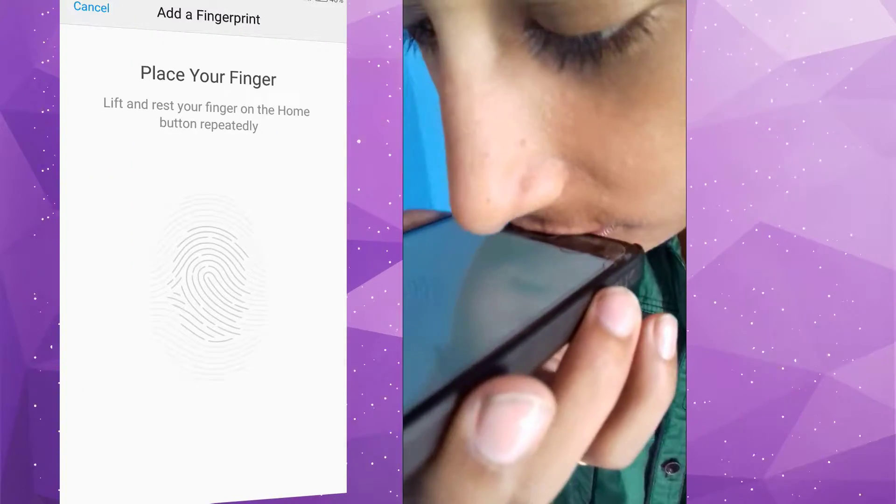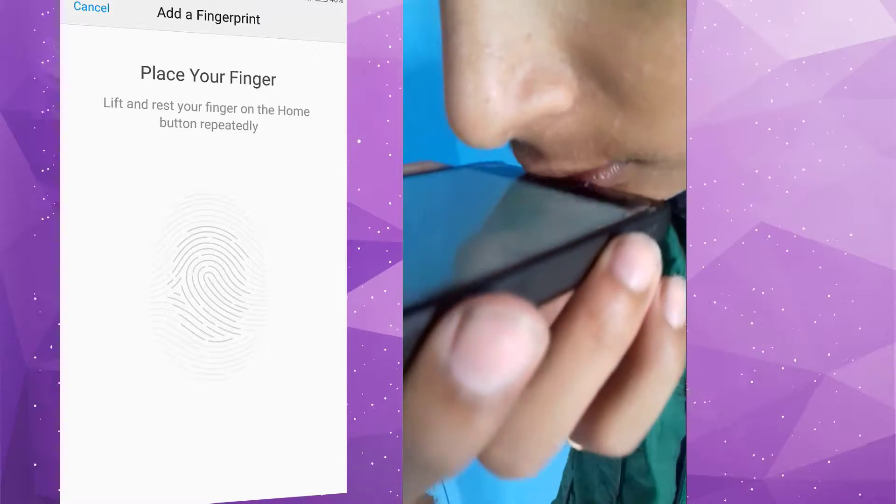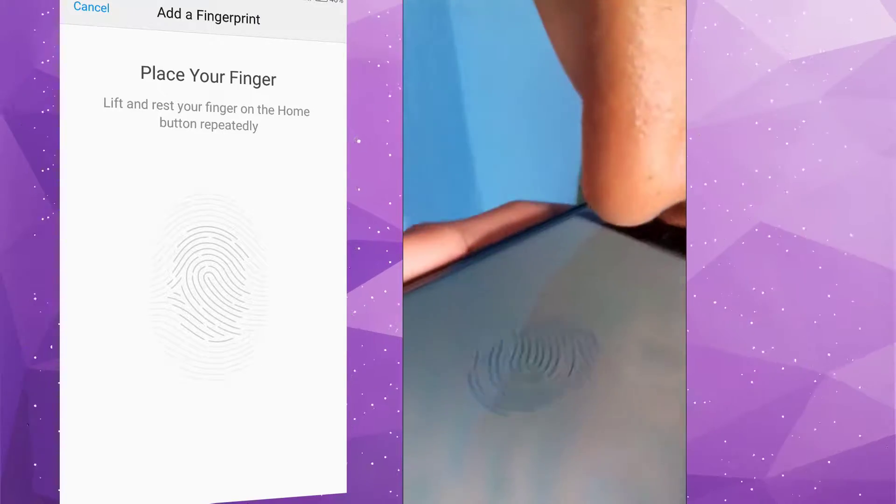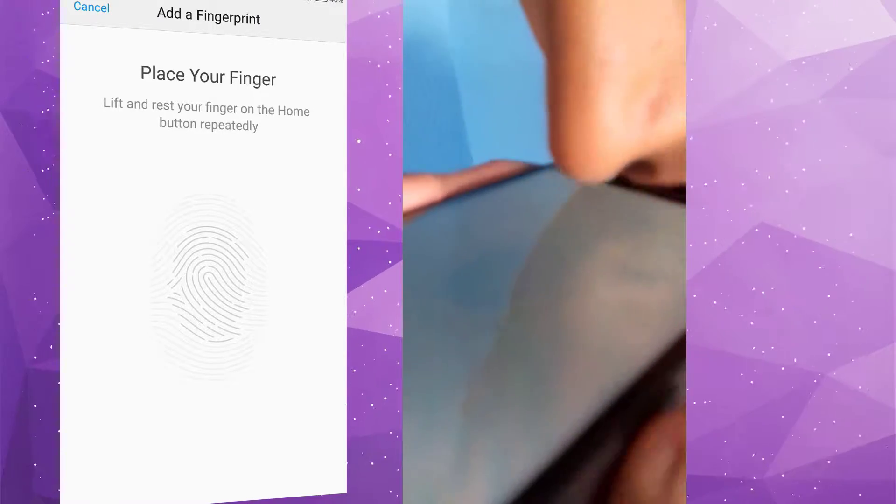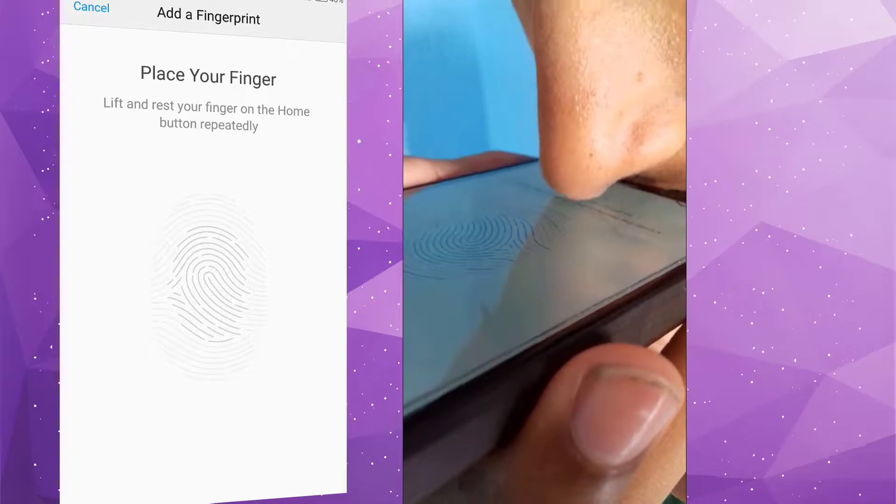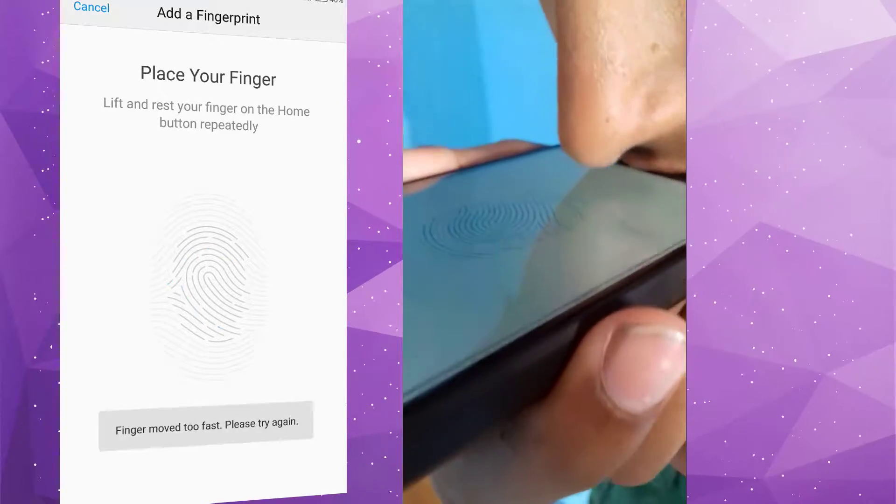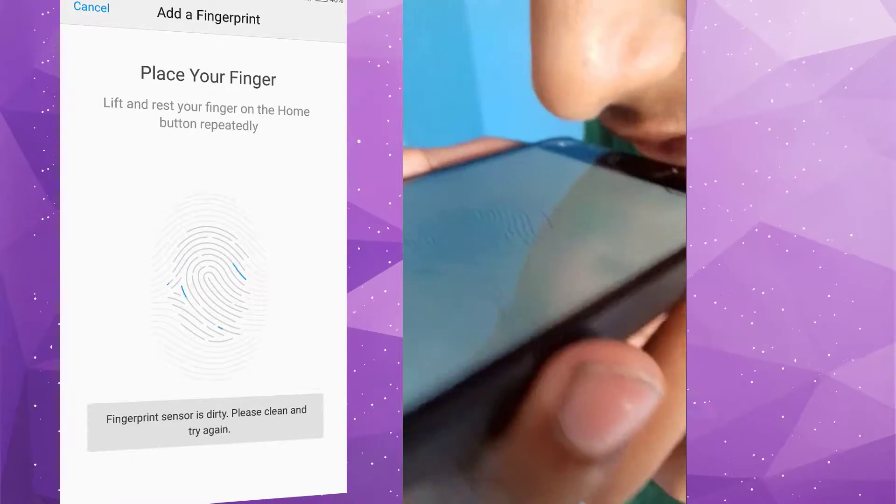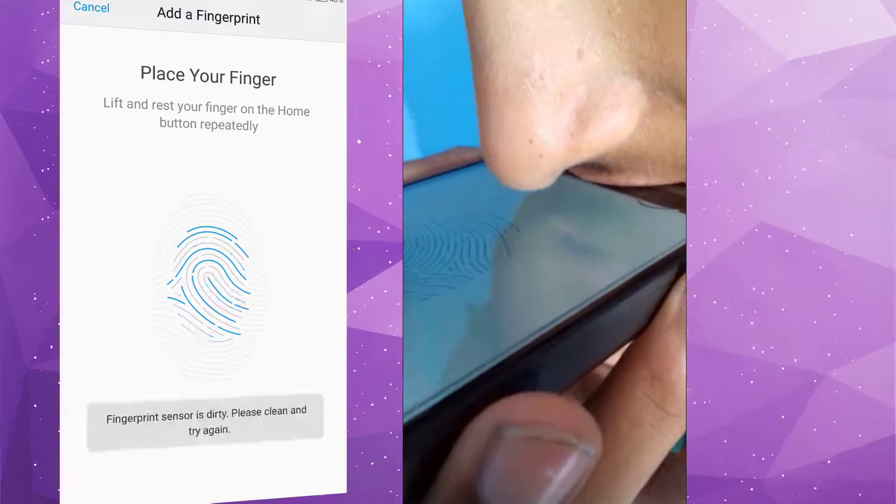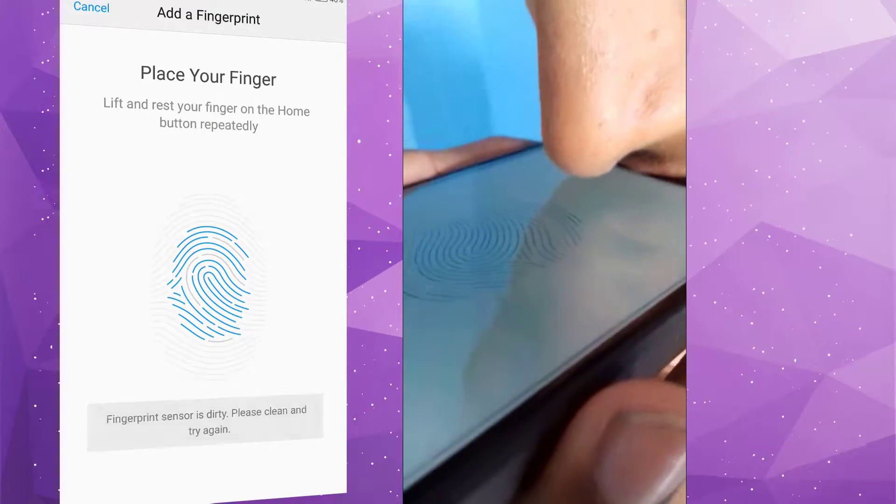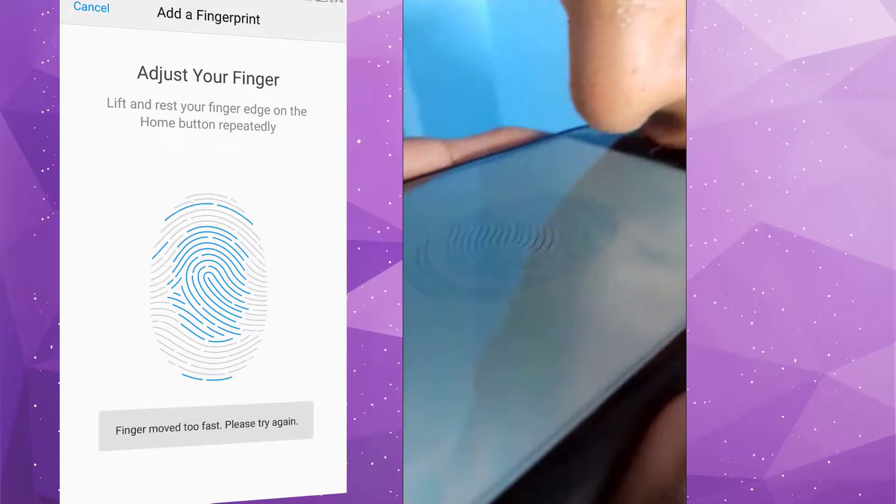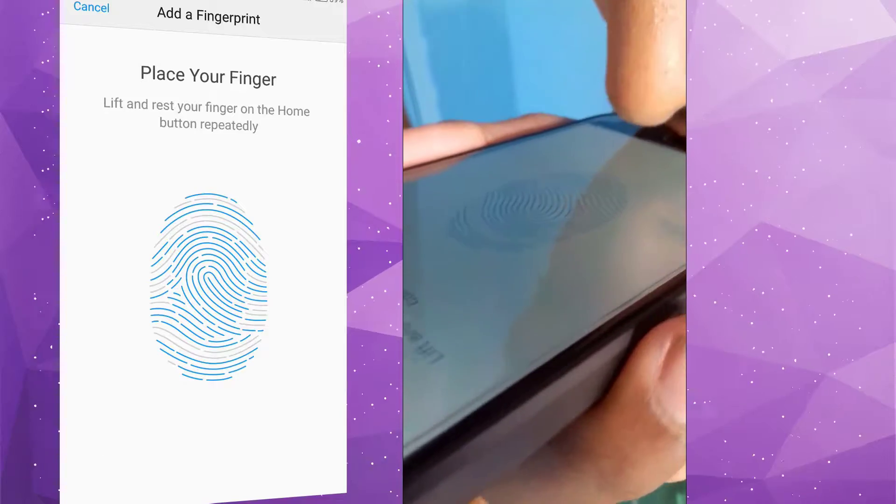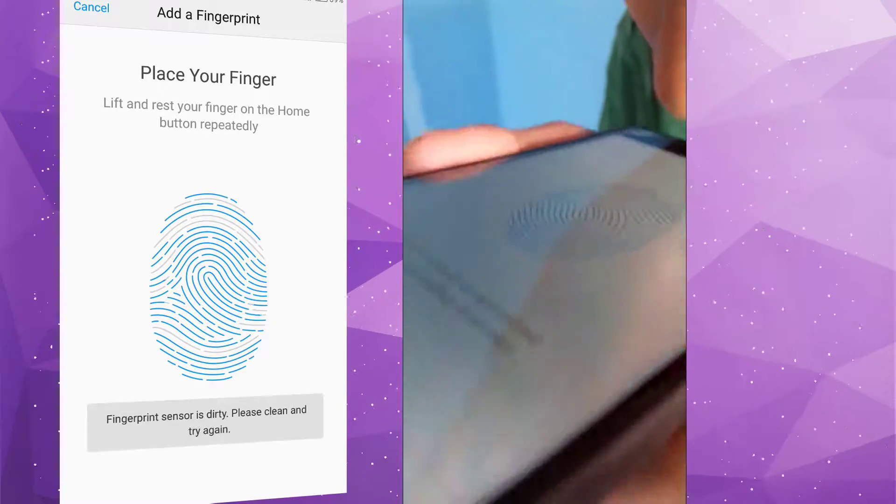Now touch your fingerprint scanner with your lips as I am showing you here. It may take some time. Make sure that fingerprint scanner and your lip is clean.